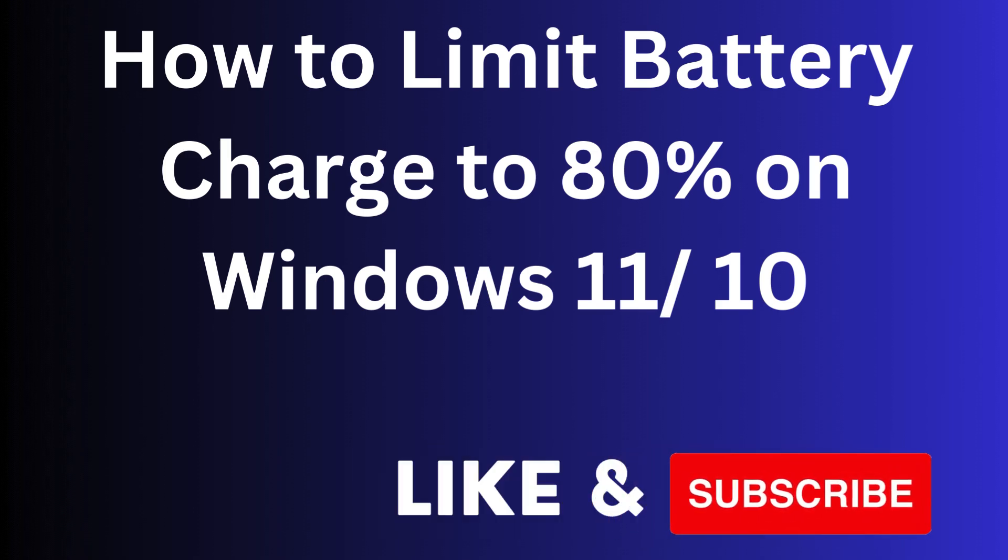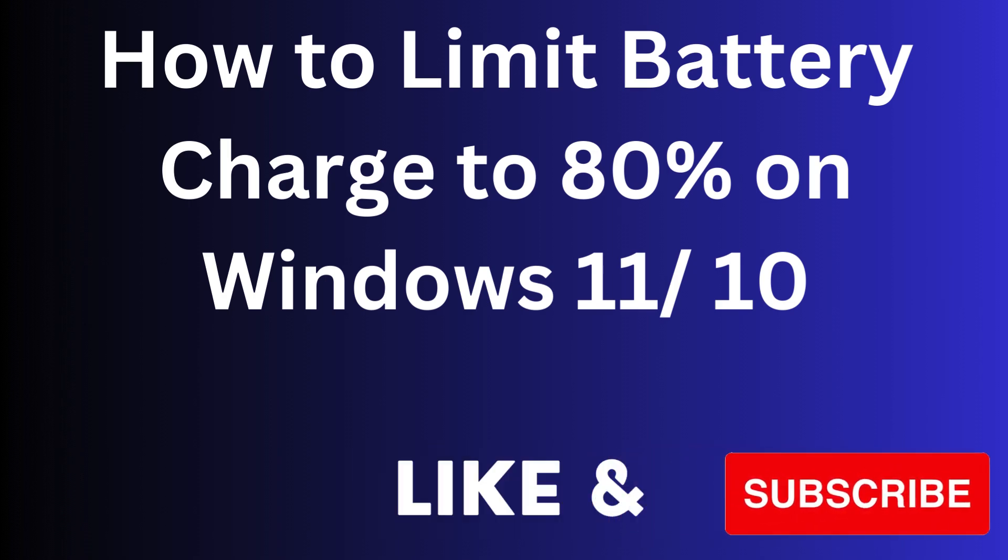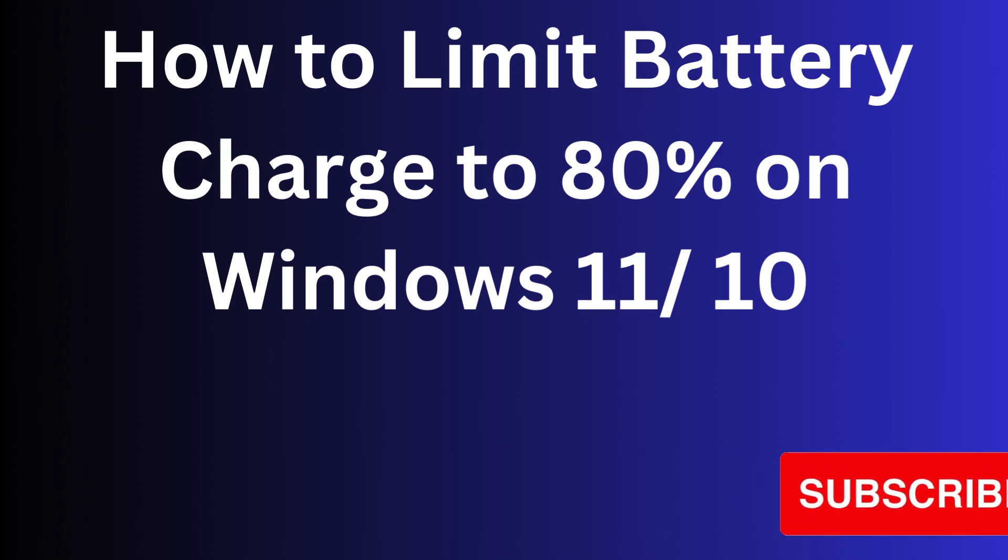Hello guys, how to limit battery charging to 80% on Windows 11 and Windows 10 laptop.